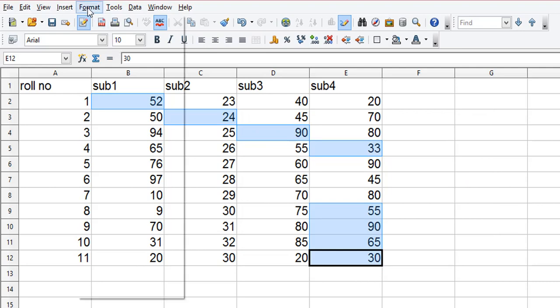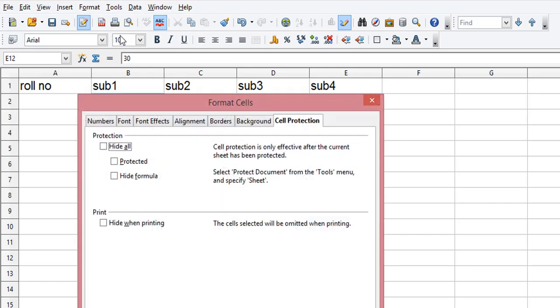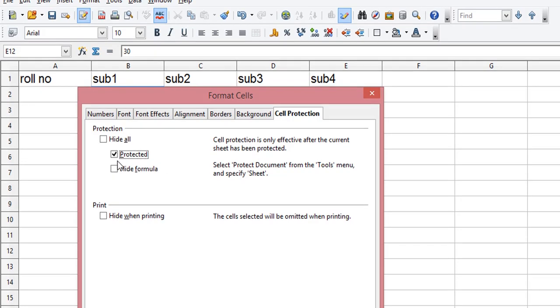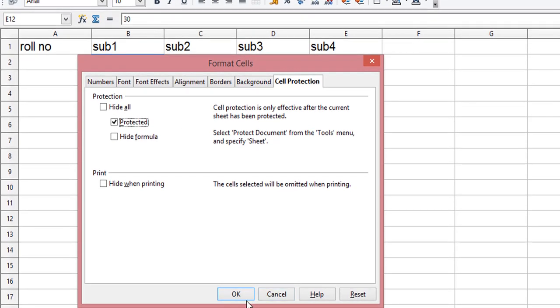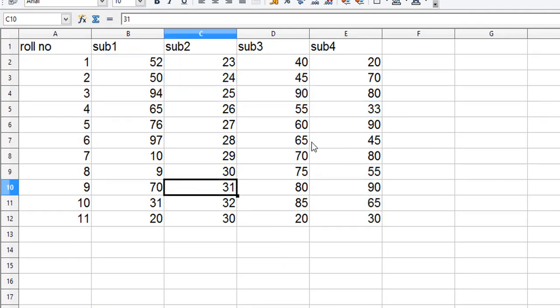So we have to go back, click on the cells, and now it is protected. It says it is affected if the current sheet has been protected. We have protected the sheet, now we are protecting the cells. Press OK, make sure that cells are already selected.